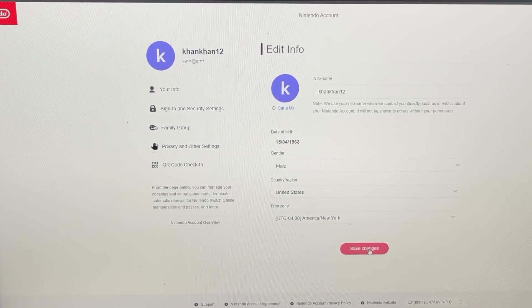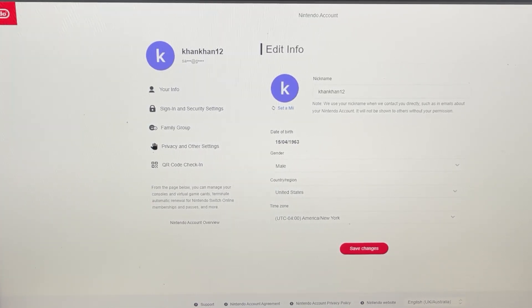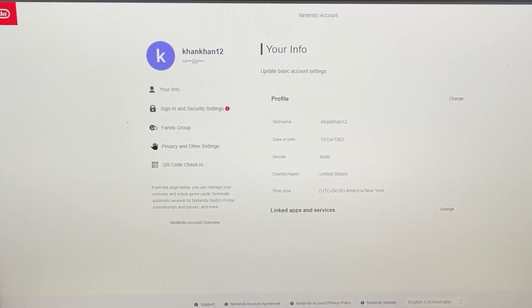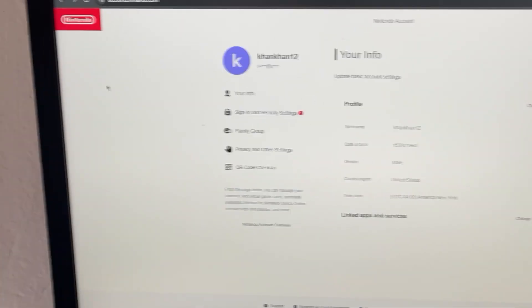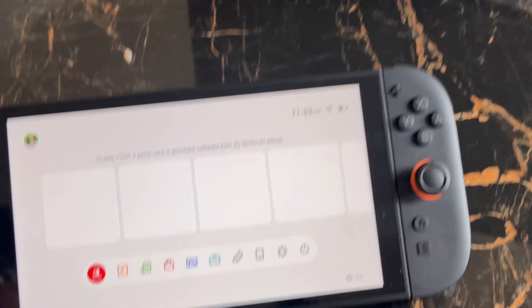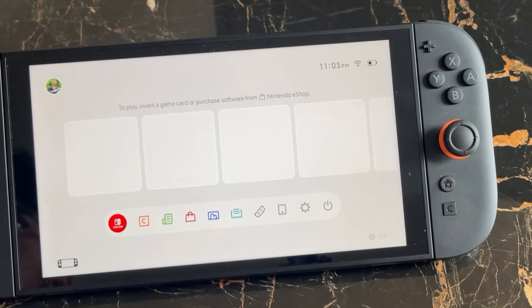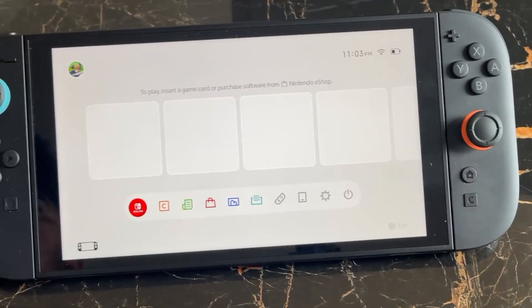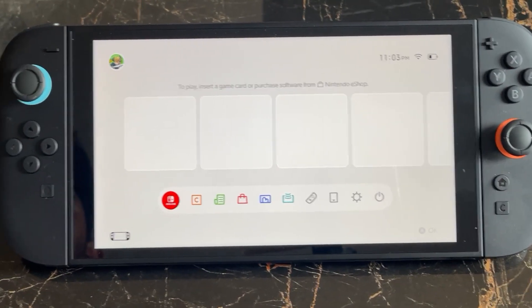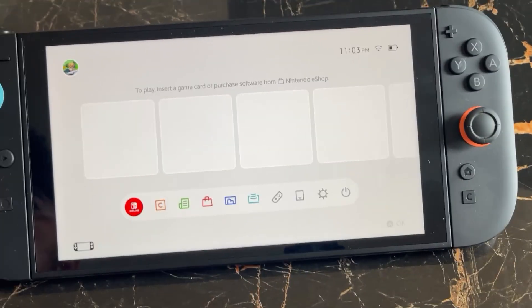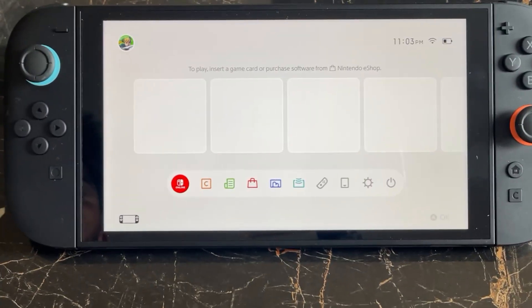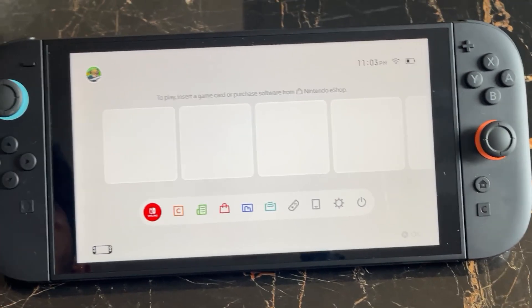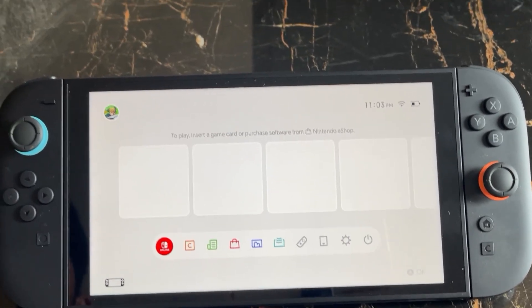And then press on the save changes button at the bottom. So once you set this and change the country for your account, then go back to your Nintendo console. And then here we need to restart your console because the changes don't affect immediately, so you need to restart.